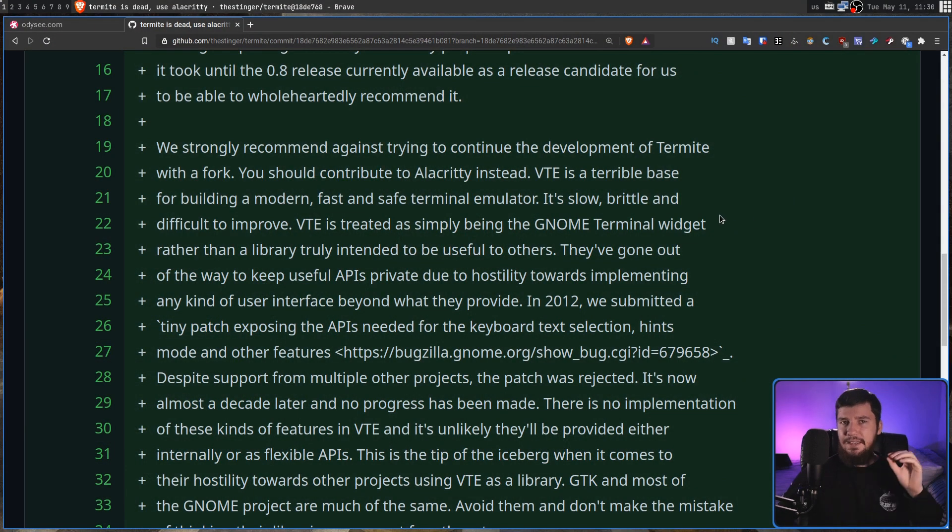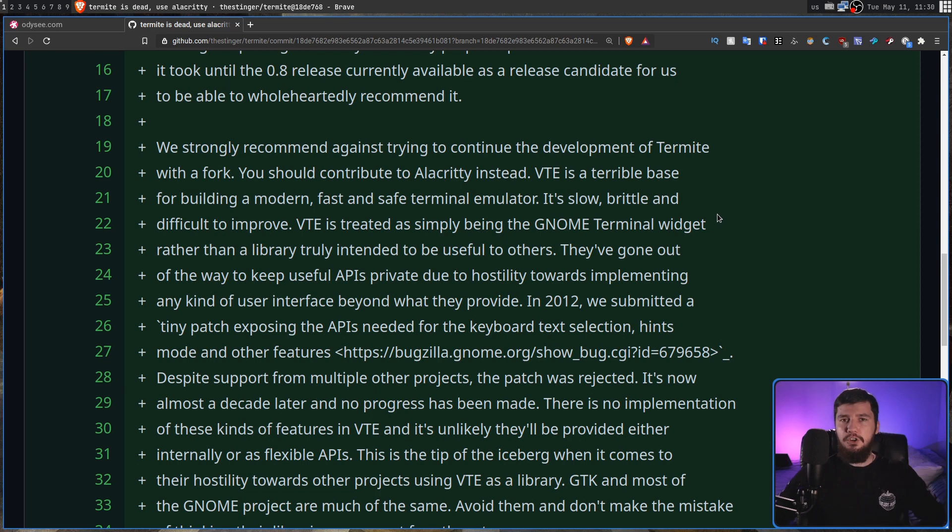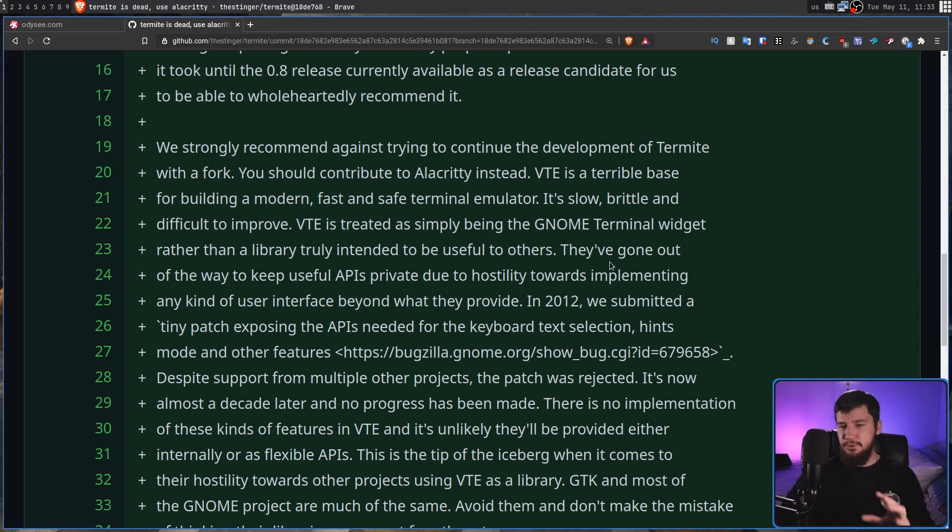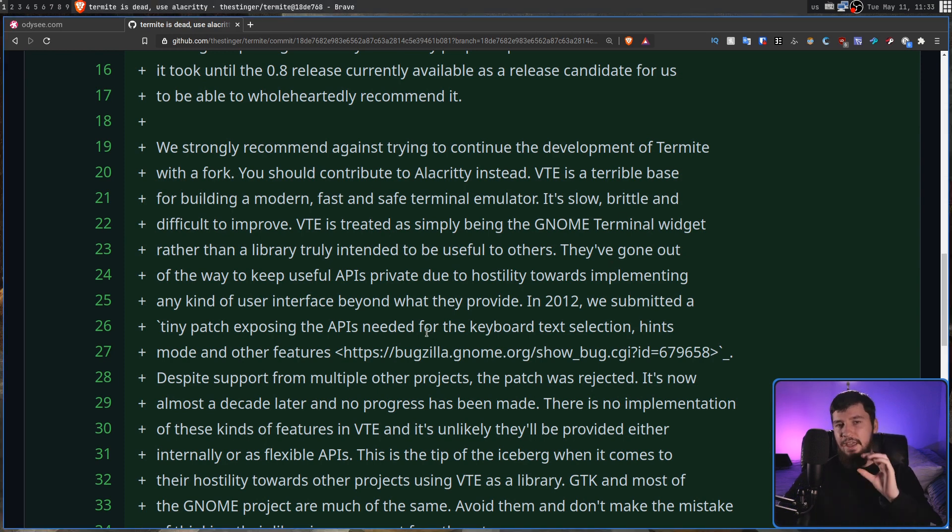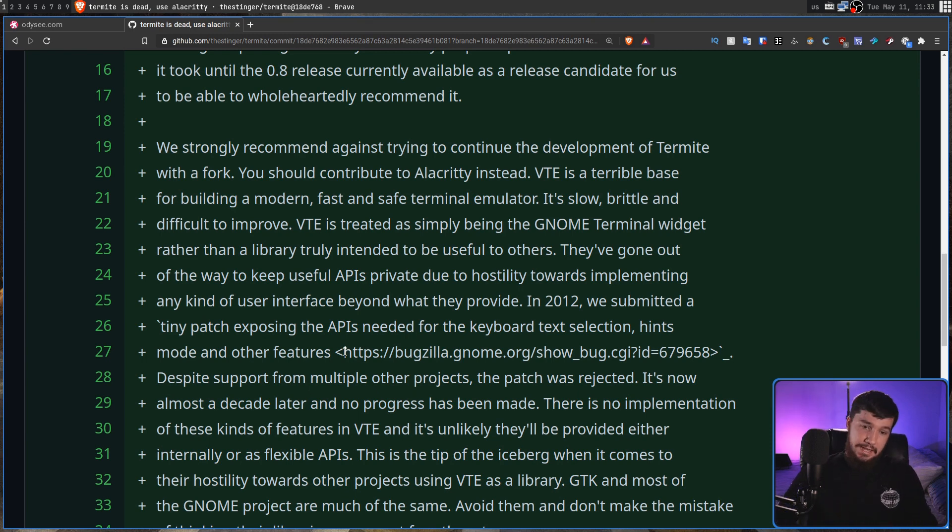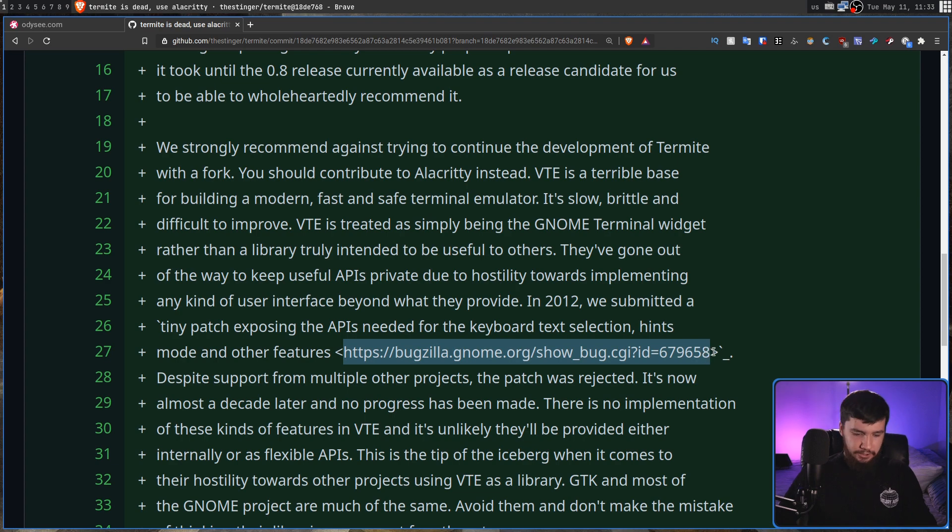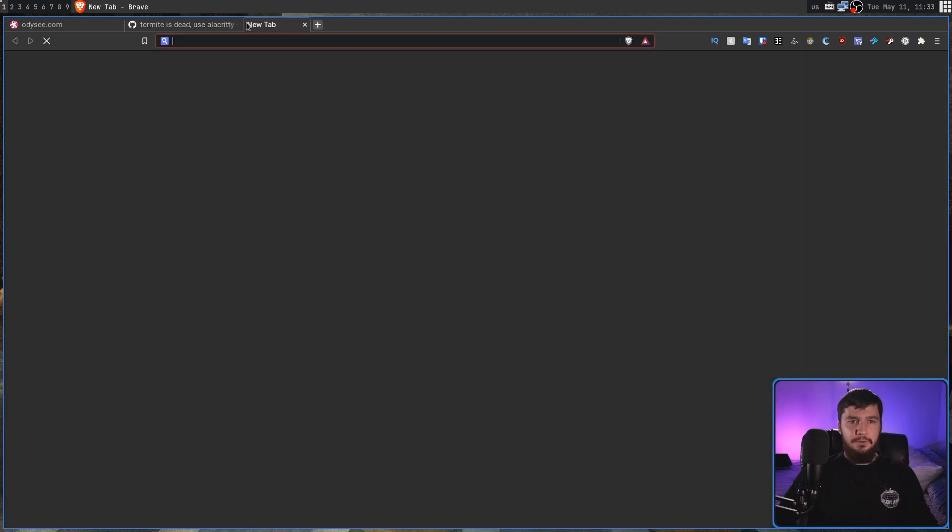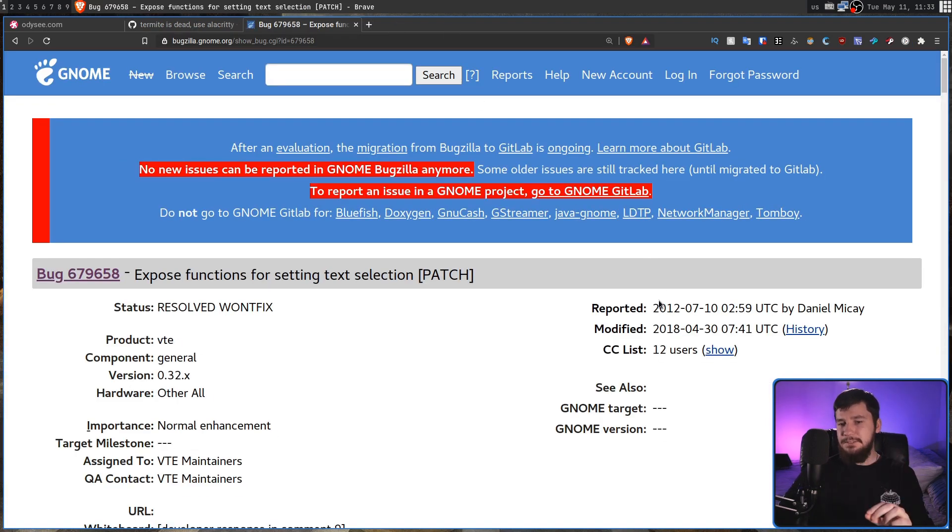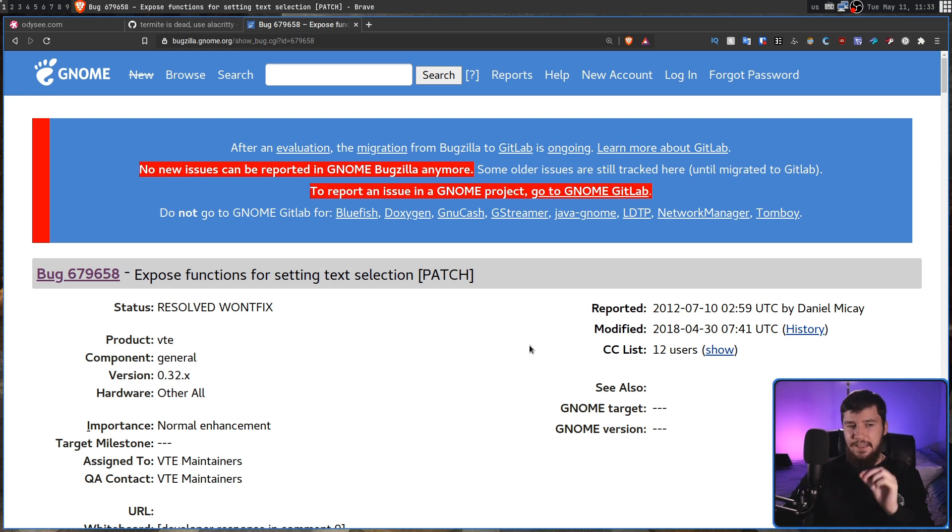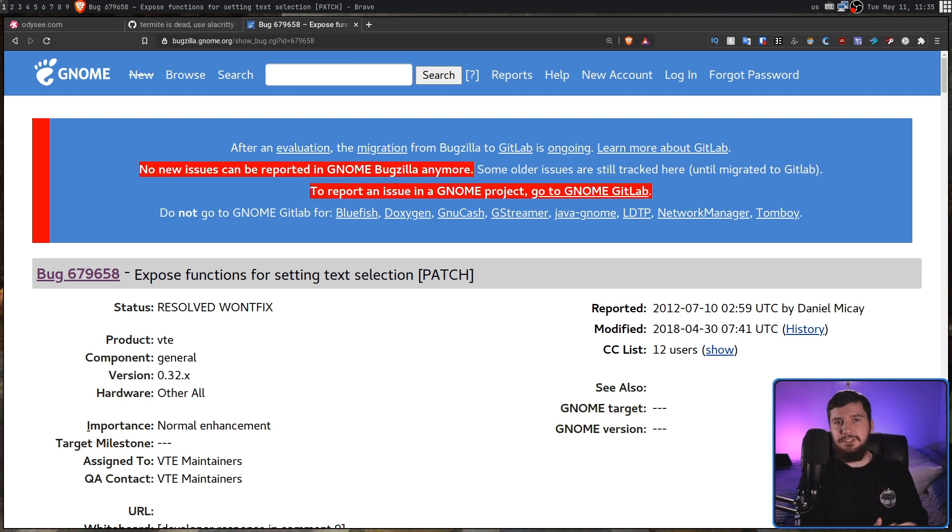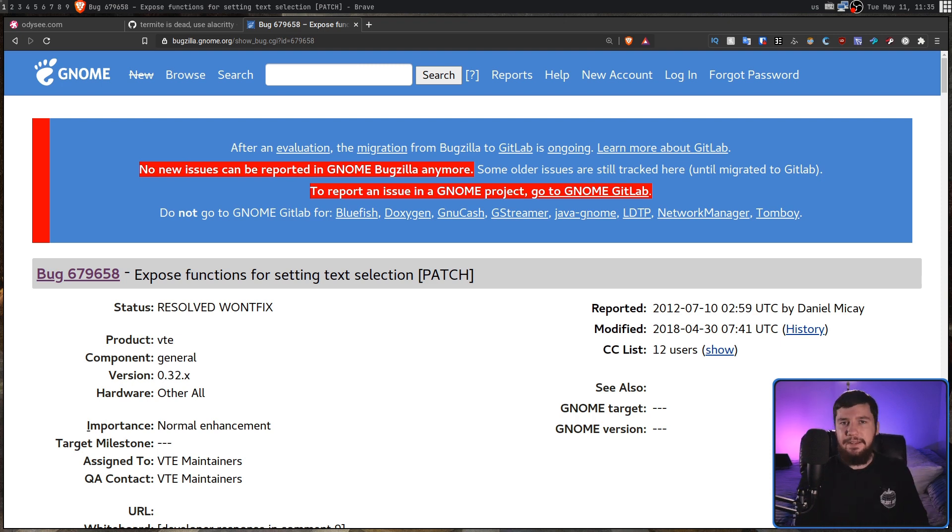a patch written back in 2012 by the developer of Termite. So, he wrote a tiny patch exposing the APIs needed for keyboard text selection, hints mode, and other features. Things that a lot of terminals actually just have available now, but in VTE, not so much. So, we can actually go and have a look at that one right here. It was last modified in 2018, and it's been set to Resolved Won't Fix. And as I said,